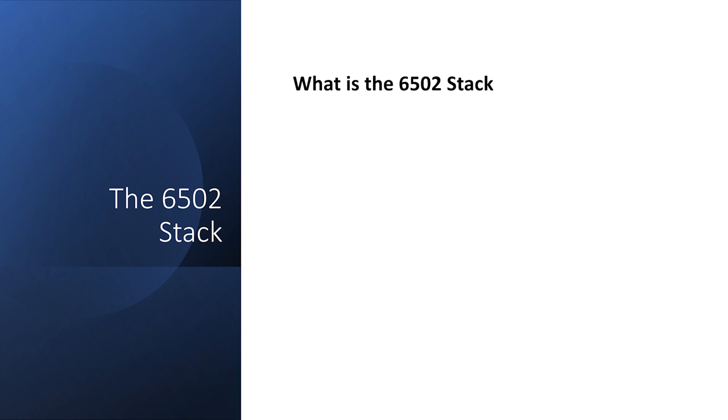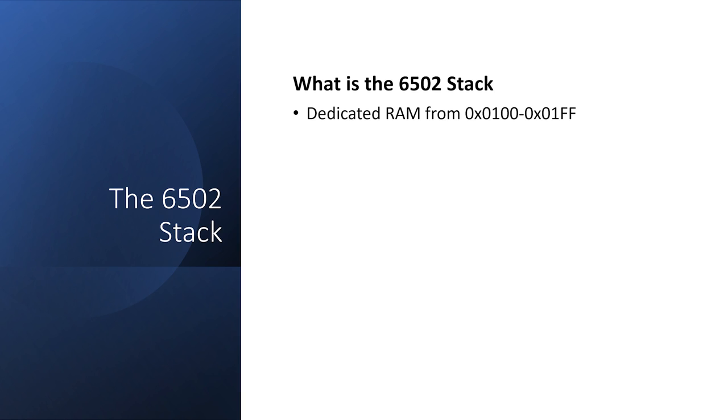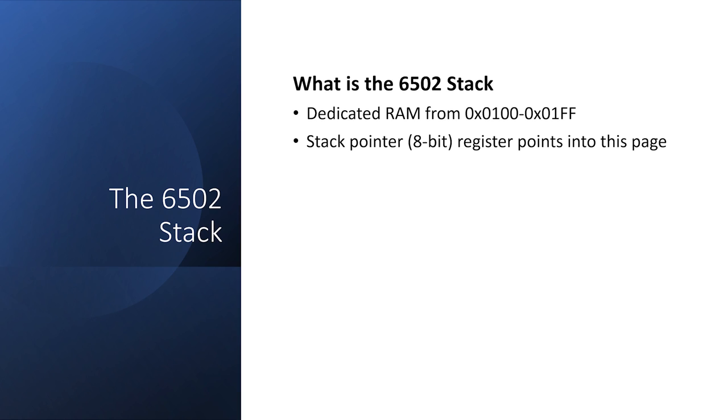In the 6502, the stack is a special piece of memory located at page 1, between 100 and 1FF hexadecimal. There's nothing special about this memory per se. It's just that stack operations will point to this page, and only this page. This may seem a little odd at first, but the stack actually starts at 1FF, and we build down rather than build up.